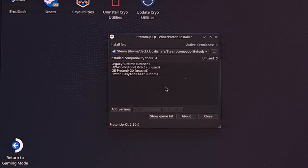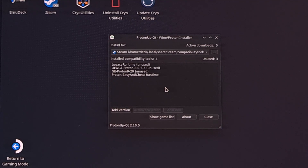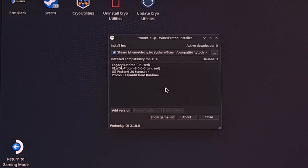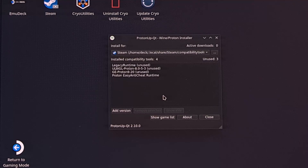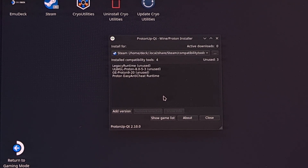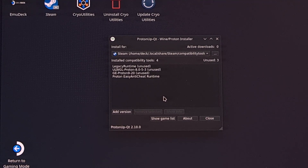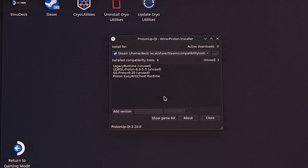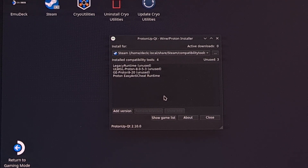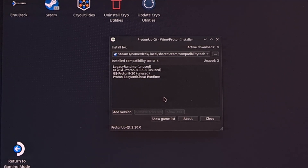This guide will require you to use Proton GE to fix the black screen issue with cutscenes. I do this through an application via desktop mode called ProtonUp-QT. Just install the app and launch it, and then we're going to install the latest version of Proton GE. I have 9-20 installed, but it's probably best for you to just grab the latest version that you see in this list.